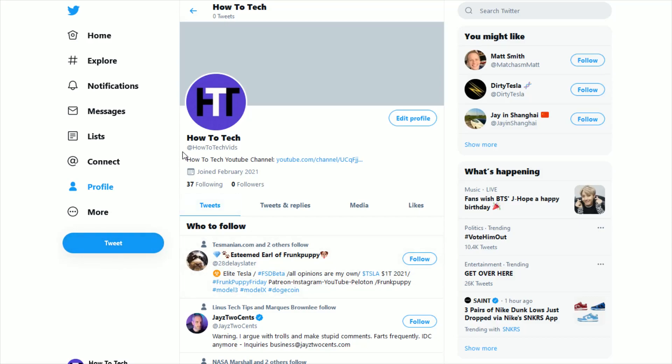So to change this, what you want to do is head on over to the desktop version of Twitter at twitter.com. I'll link their webpage right at the top of the video description. Once you log into your Twitter account, over here on the side, what you want to do is go down and click where it says more.